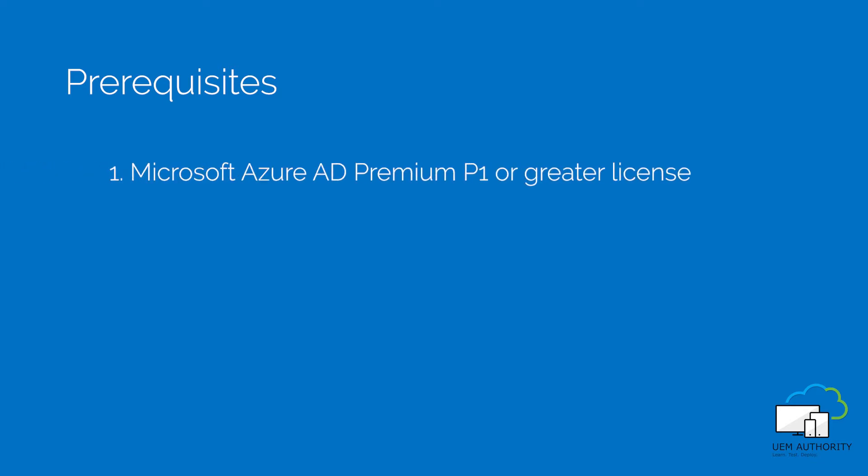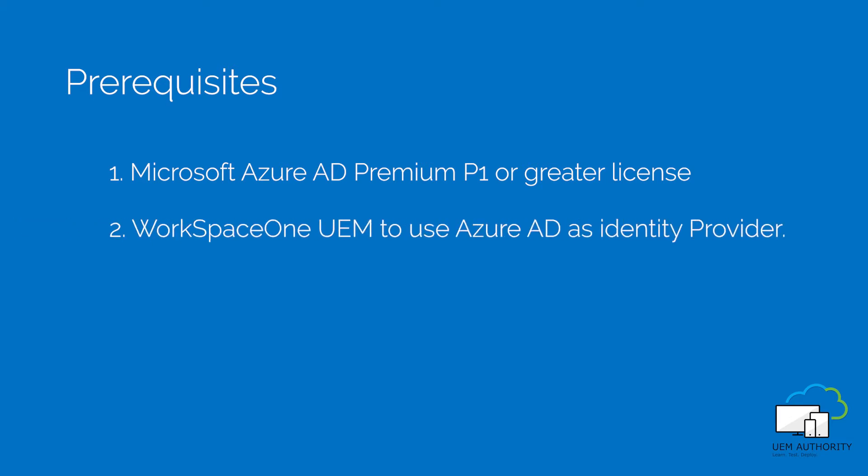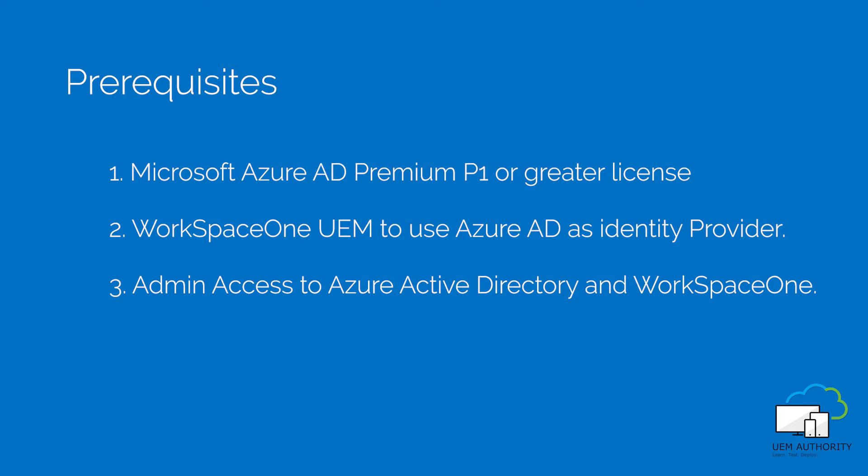1. Azure Active Directory with P1 and P2 subscription. 2. Workspace ONE UEM to use Azure Active Directory as an identity provider. 3. Admin access to Azure Active Directory and Workspace ONE.